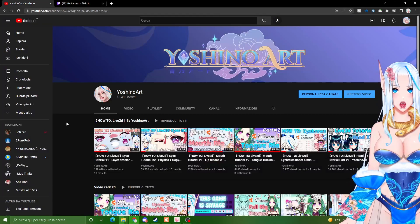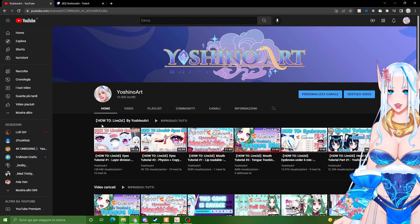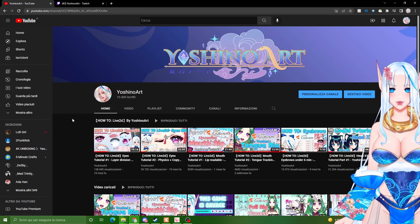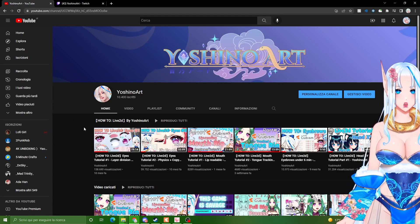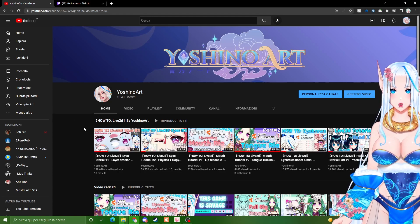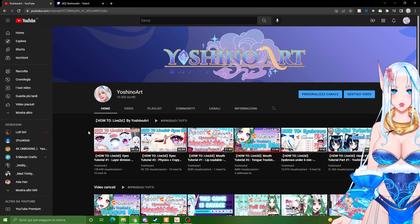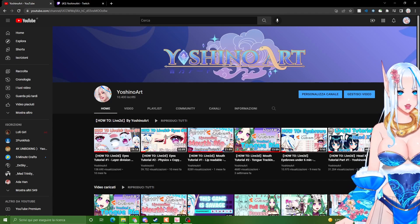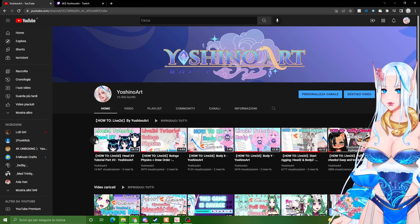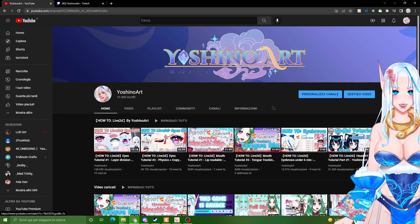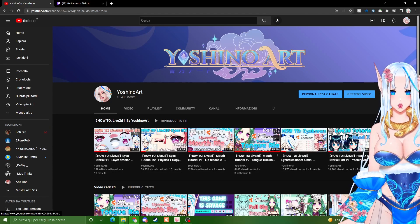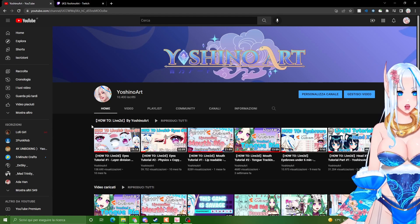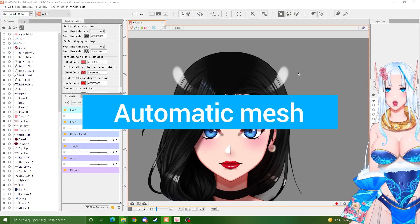And also remember that this tutorial is part of my how-to Live2D playlist where I show you how to make your vtuber model from zero to finish. I have eyes tutorial, mouth tutorial, tongue, eyebrows, head XY, body XY, everything you could ever need. Feel free to check this out and I assure you that after watching this whole playlist you will have a fully rigged model. And we can start already.